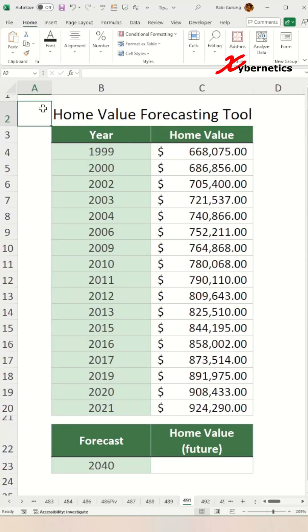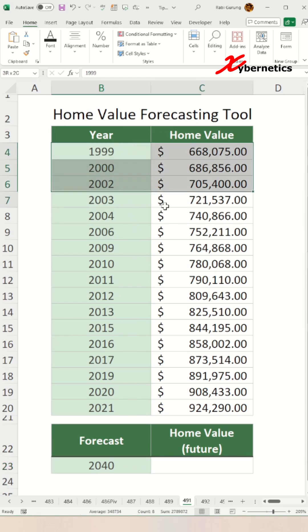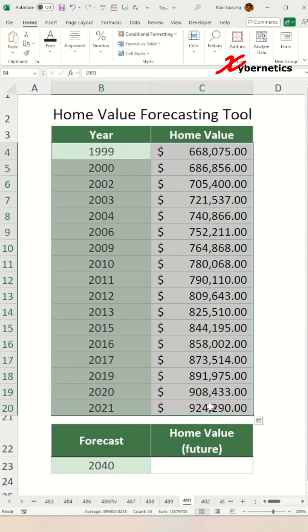This Excel tip is really interesting. We're going to forecast what our home price will be in the year 2040 given the historical price right here.